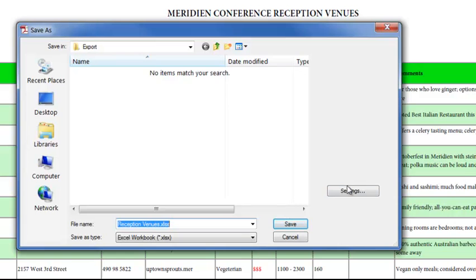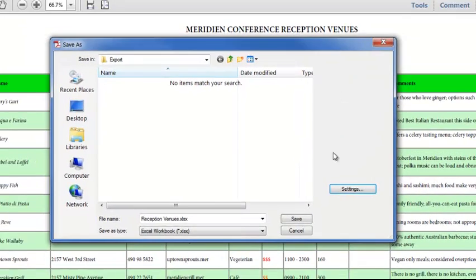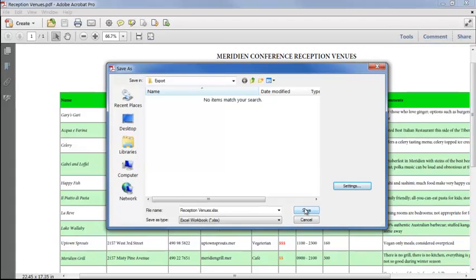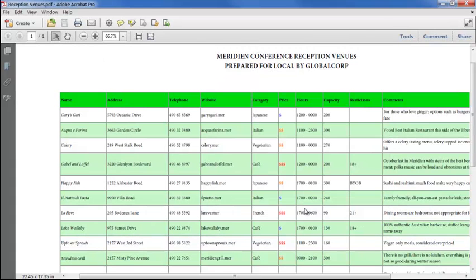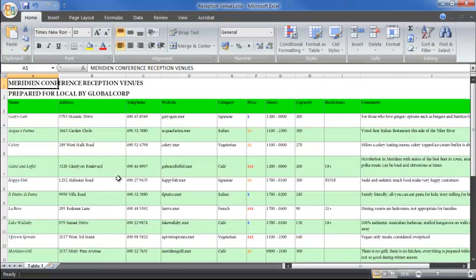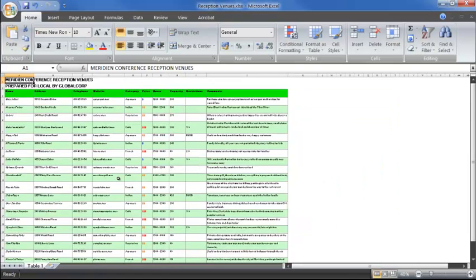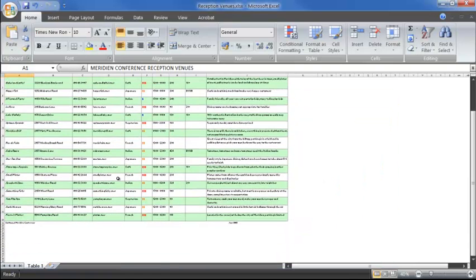Again, we can choose to run OCR if the PDF contains a scanned image, but in this case we don't need to. Click Save, and in Excel we have the spreadsheet in exactly the same format as it was in the PDF.